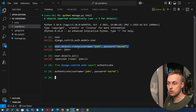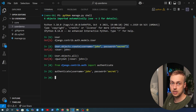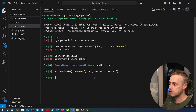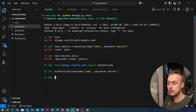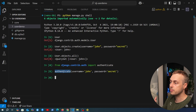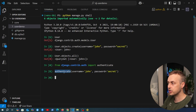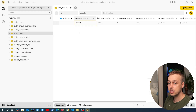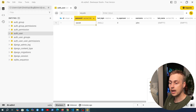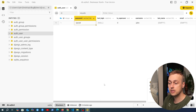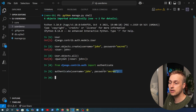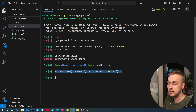If you programmatically save users using this statement, you're going to have problems with authentication. The reason this returns `None` is that the password passed into the authenticate function is hashed using the default hashing algorithm, and that hash is compared against what's stored in the password column. Because we stored the unhashed password, the hash won't match the plain text 'secret', and John cannot authenticate.